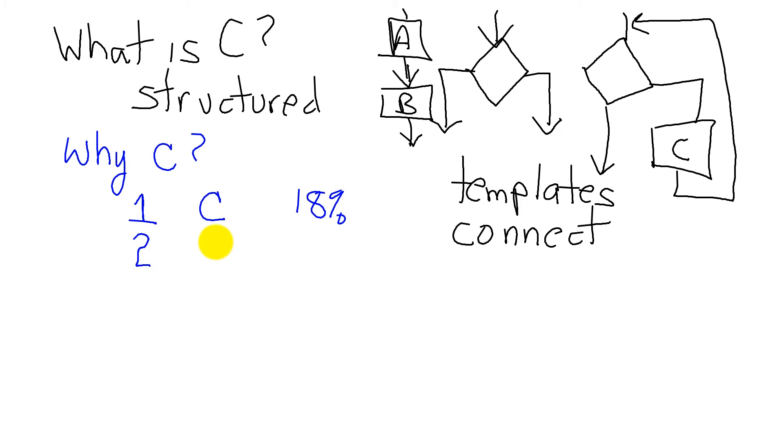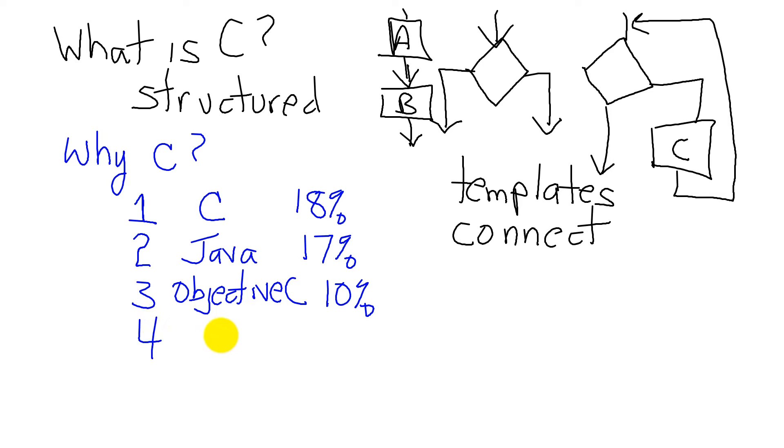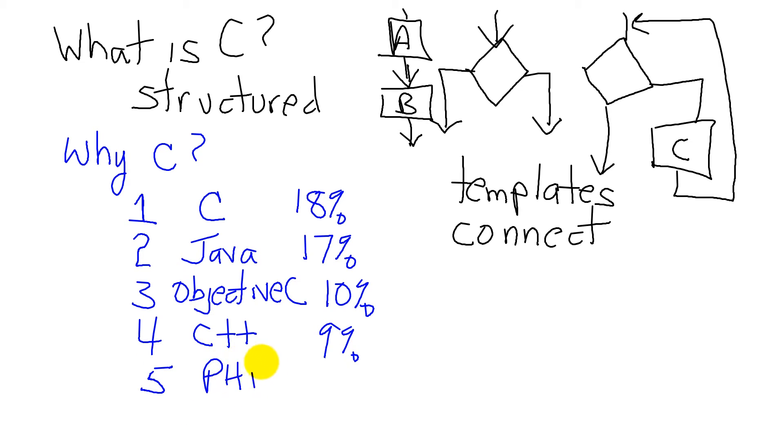The second, just for fun, is Java. Some of you may have heard of Java. It's right behind at 17%. There's a third language that you may not have heard of, but very popular, called Objective C. And that's 10%. Down at number four and dropping, it turns out, is C++, currently at 9%. My top five ends with PHP, which is running at 6%.